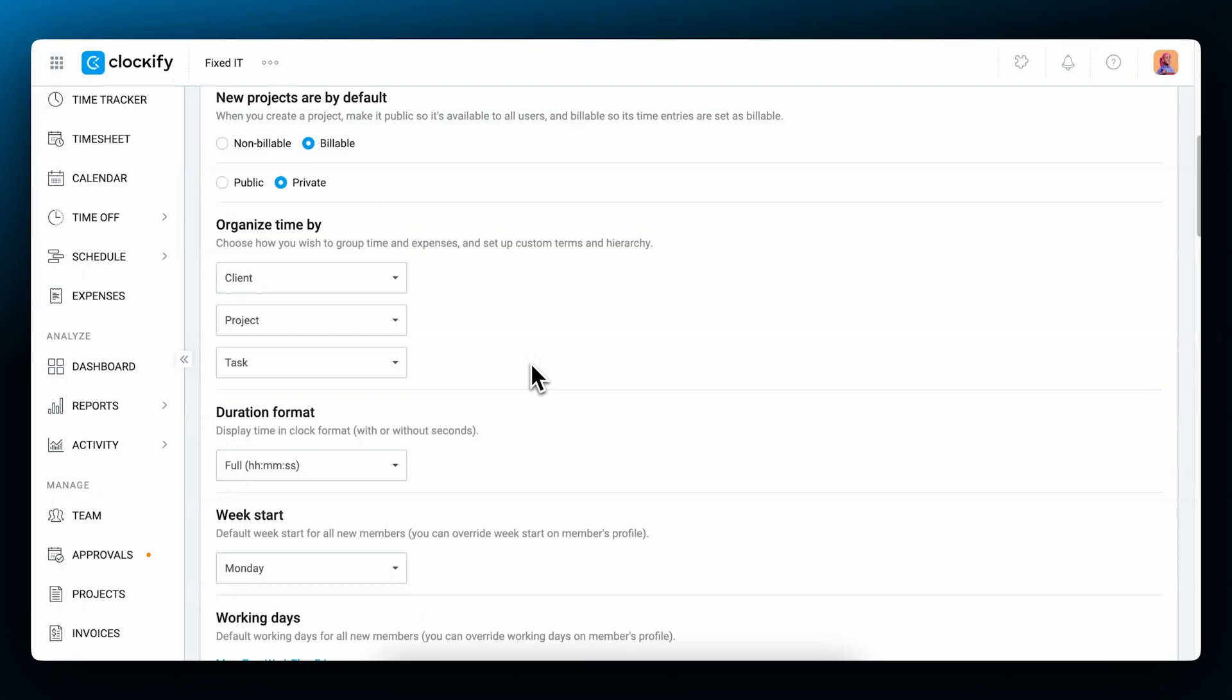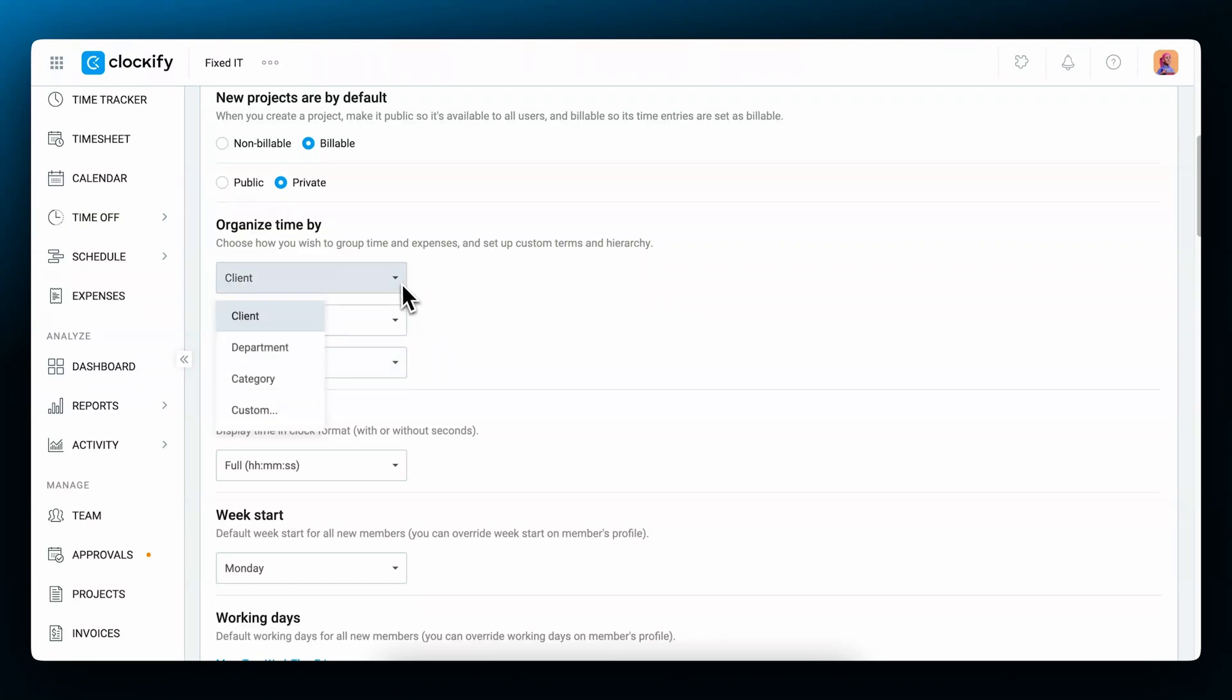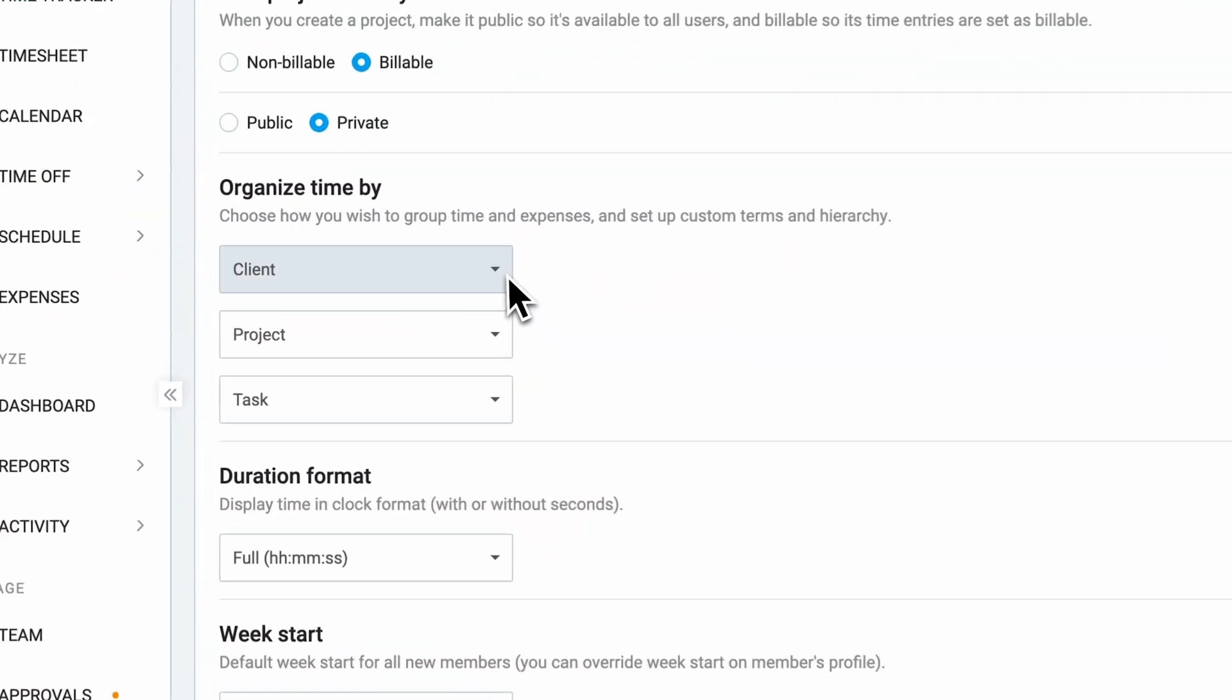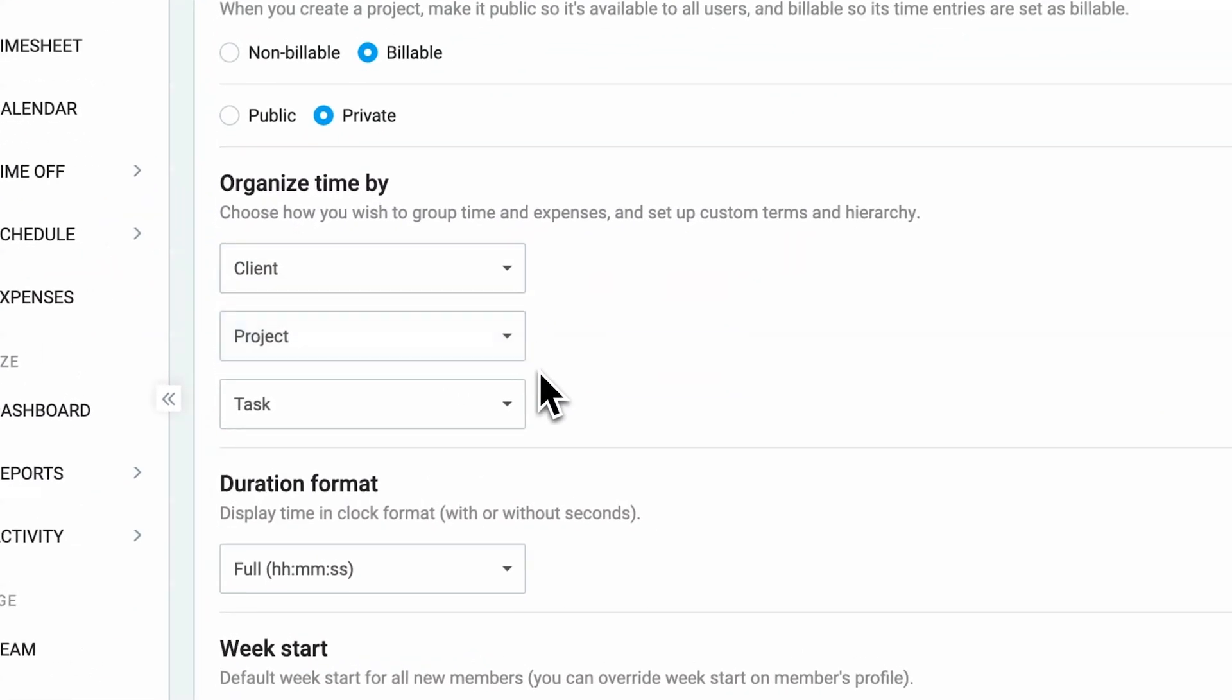In the workspace settings you can see and change labels for clients, projects, and tasks to something else. Click on the label and then change it to another category or you can click on custom and type and create labels that make sense to you and your company. For this video we'll use clients, projects, and tasks to demonstrate how time categorization works.